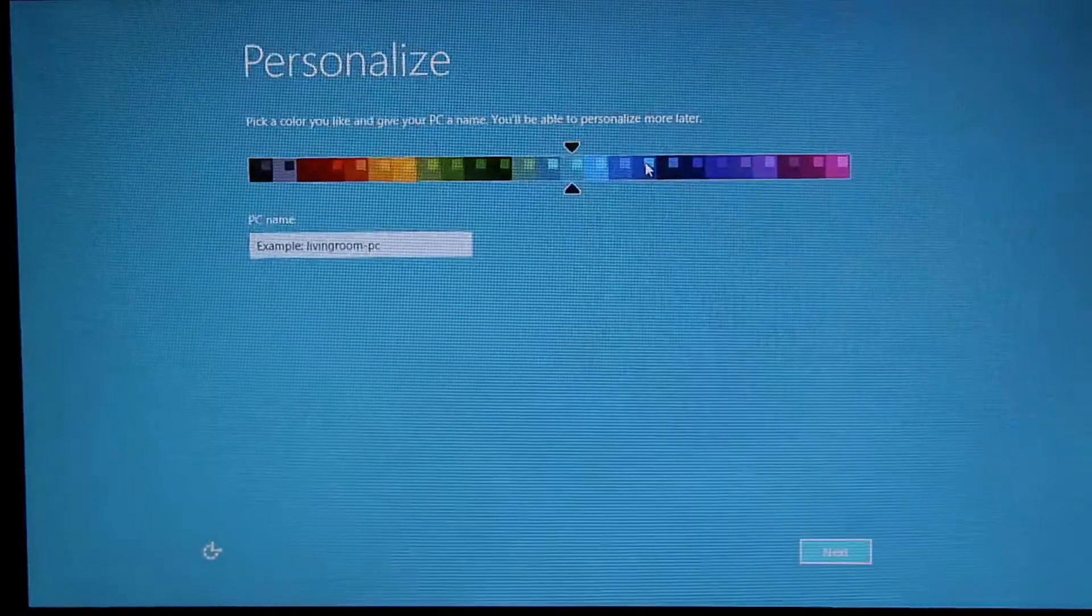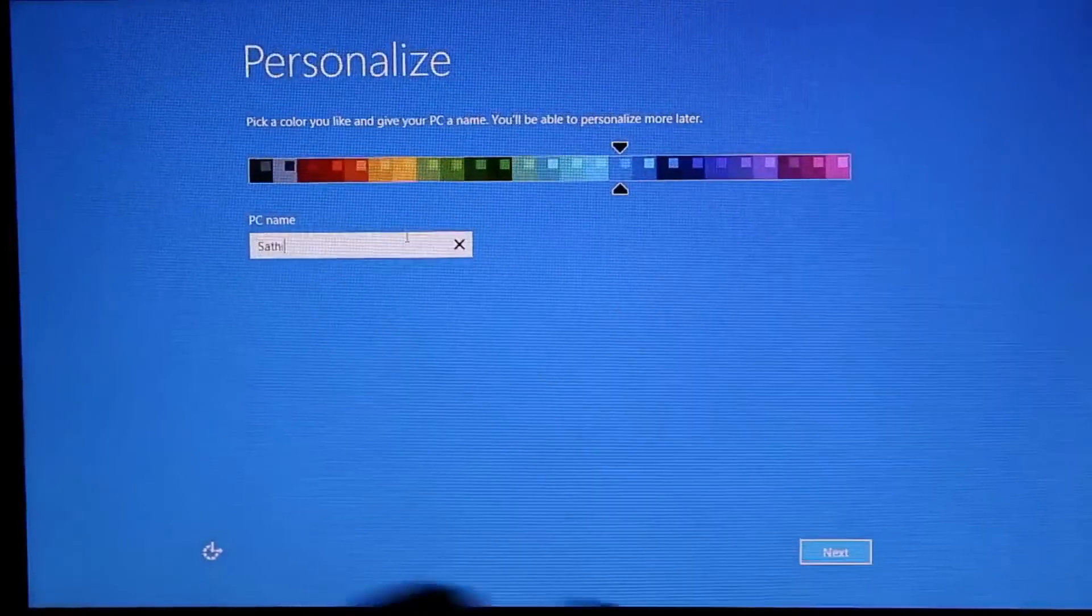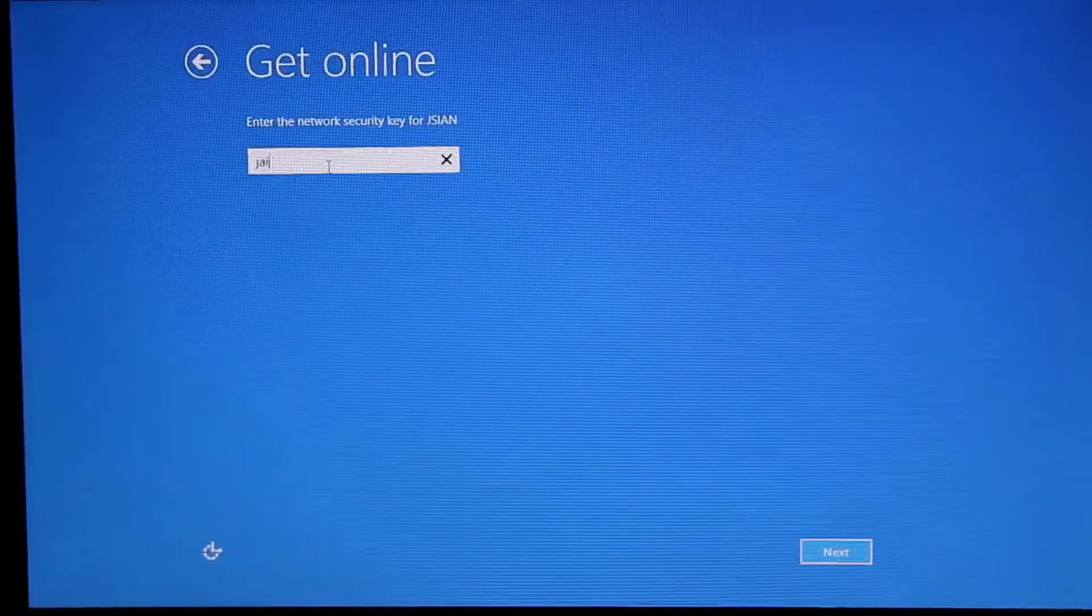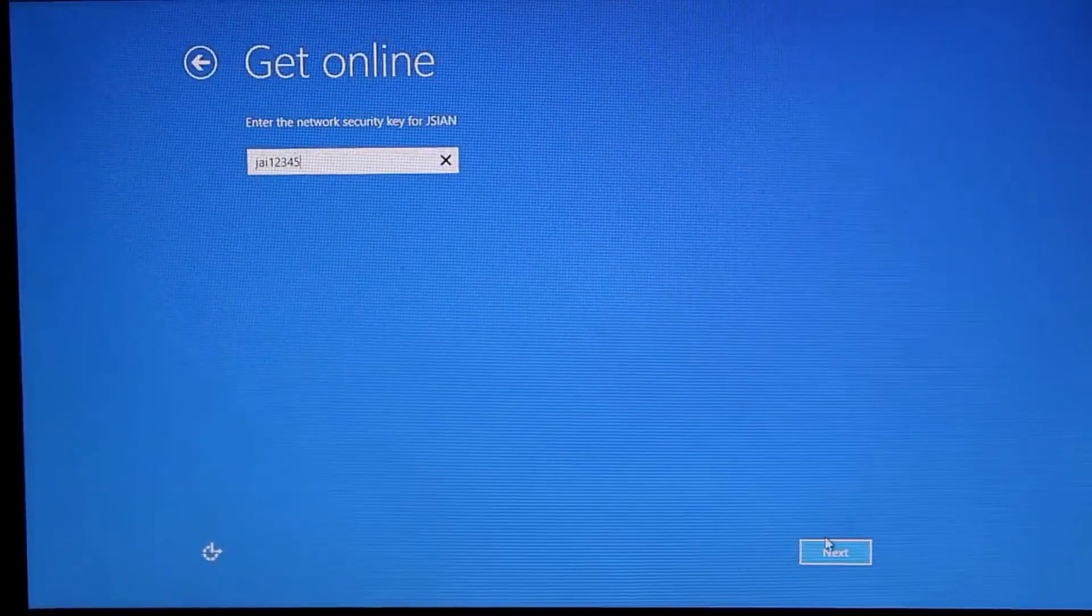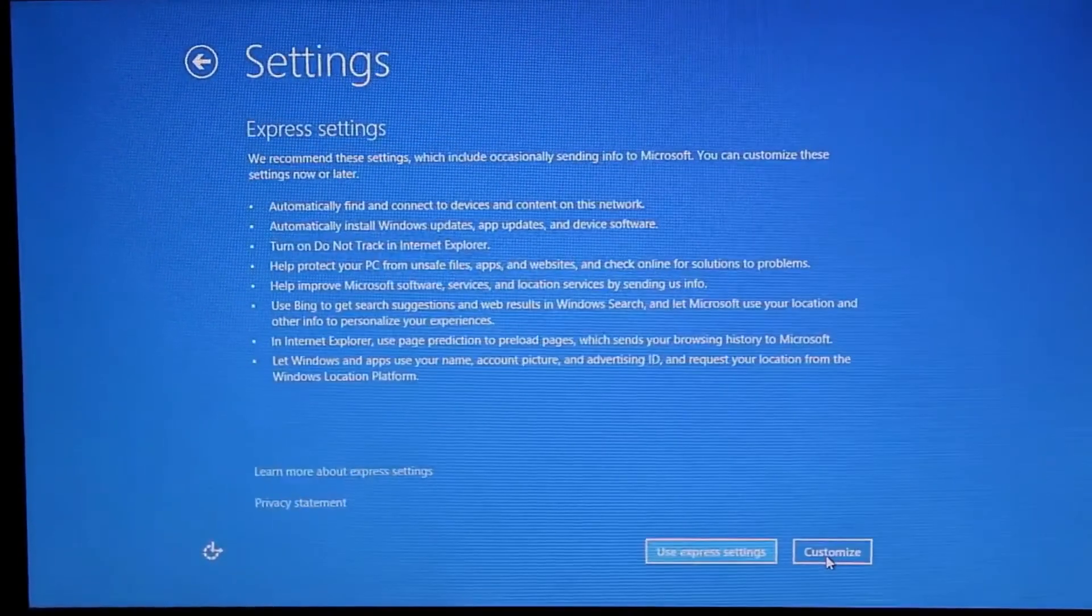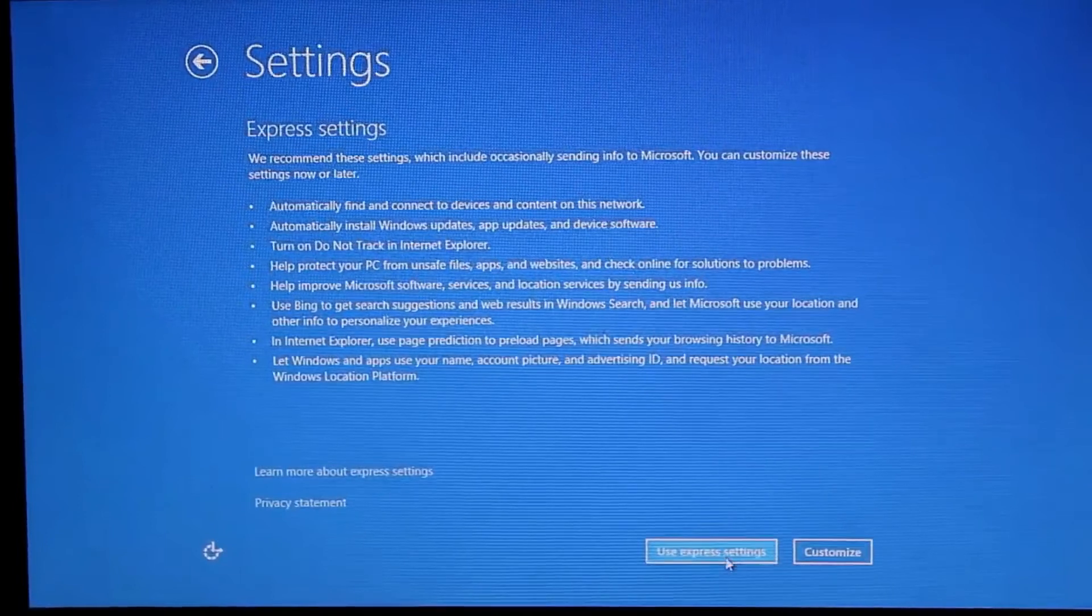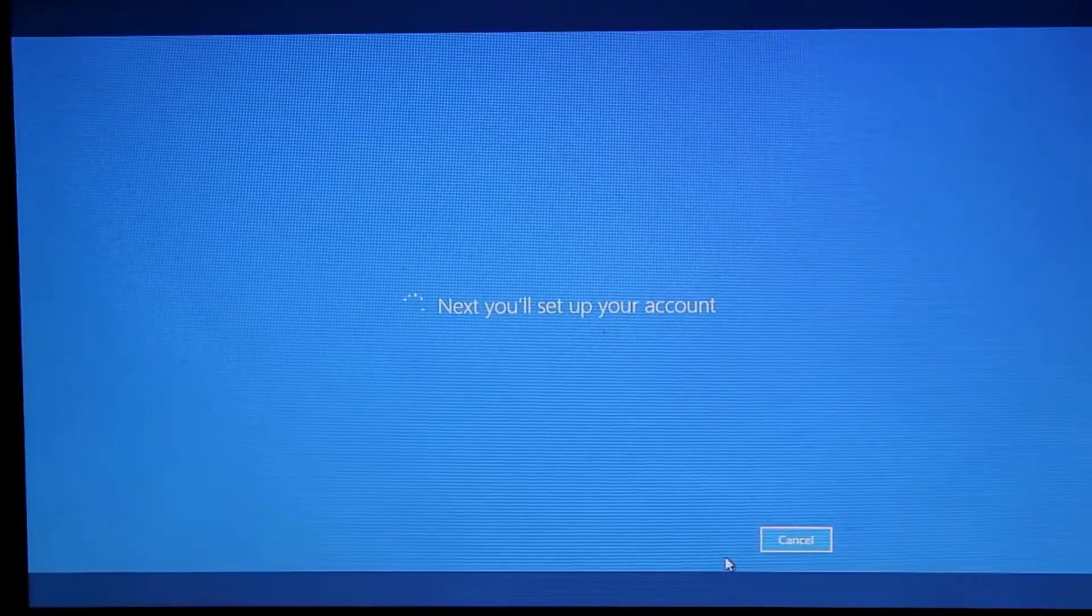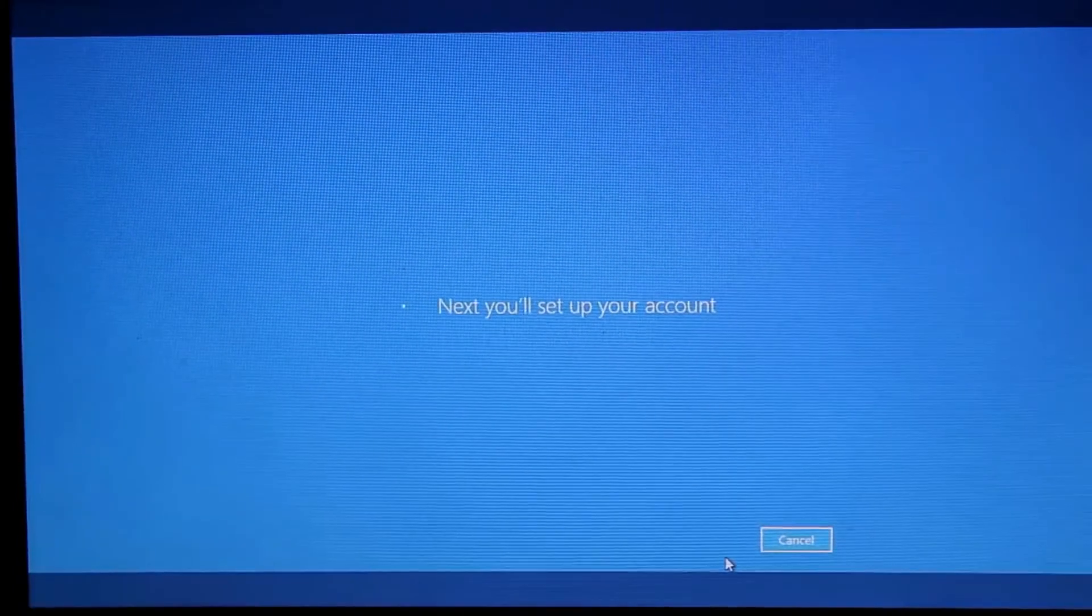It's asking to personalize. I am choosing my favorite color and naming the PC. Just connect to your wifi for the setting up of your Microsoft account.